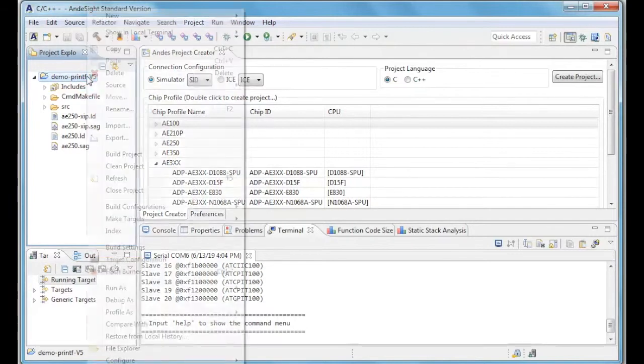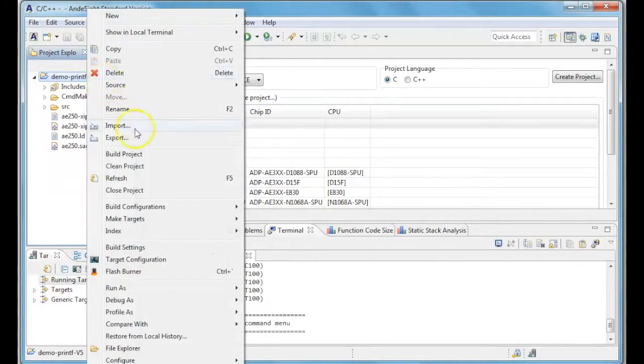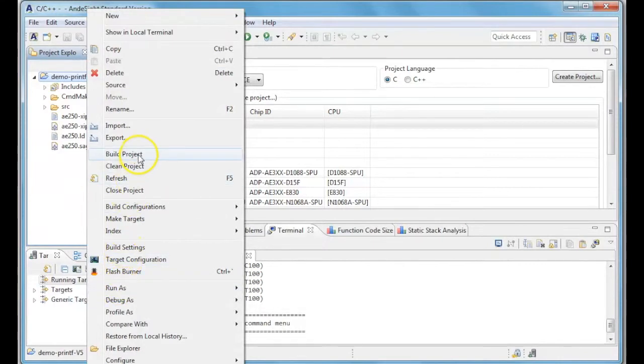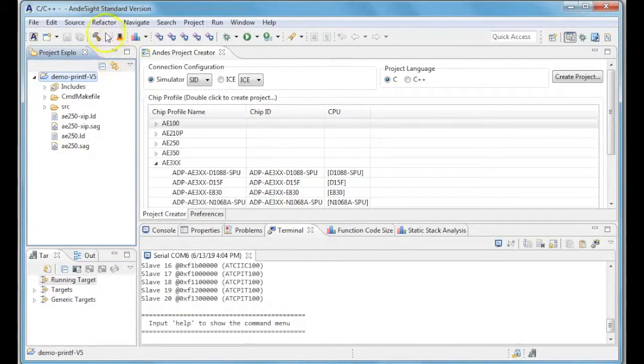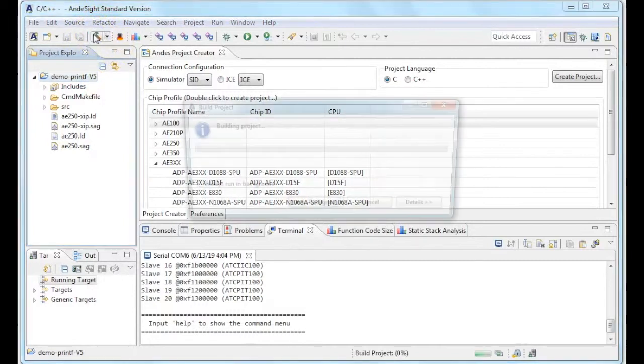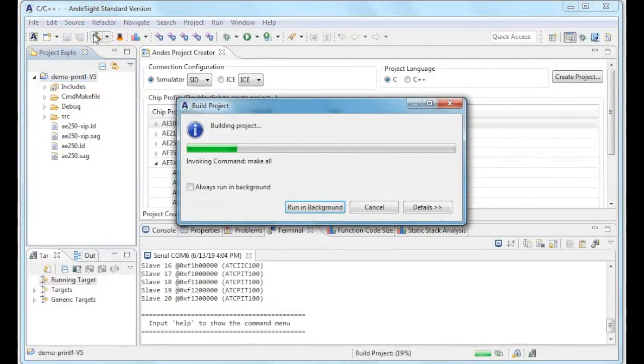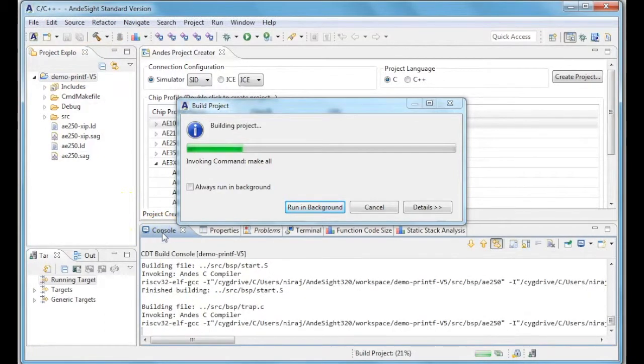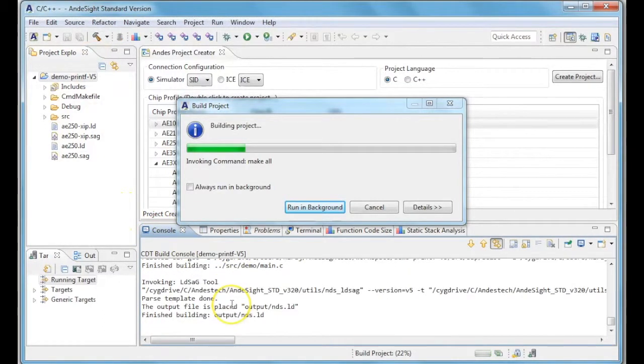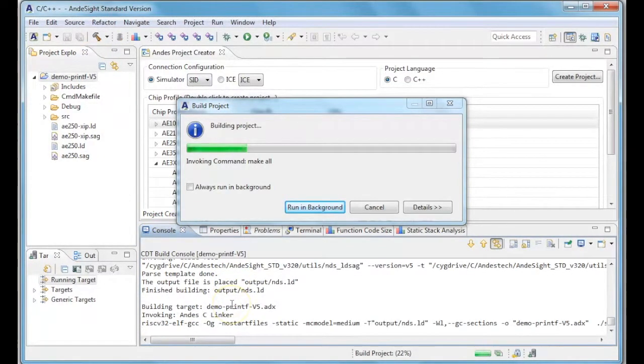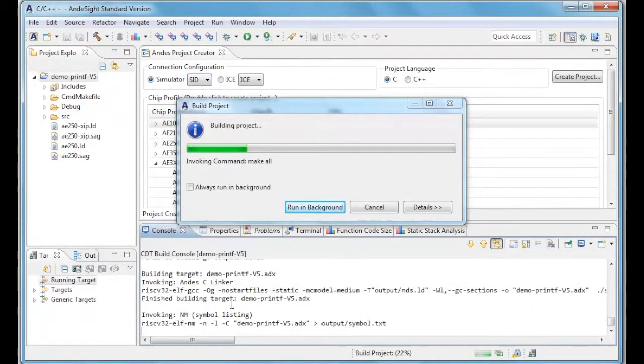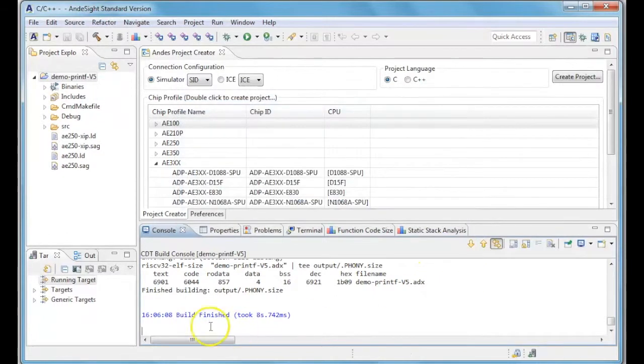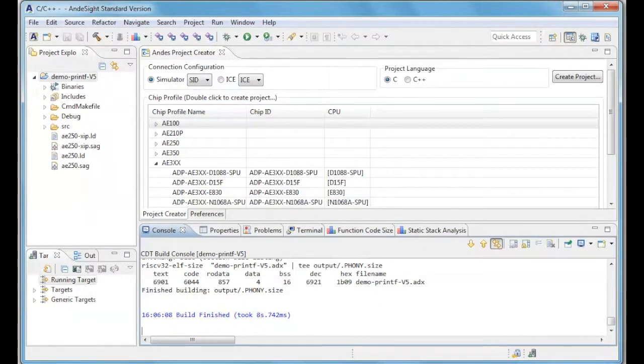The next step is to build our project. There are two ways: either you can right click on the project folder and choose Build Project, or click on the hammer icon which is the Build Project icon on the nav bar. The status of your build will be shown in the console view. After the project has been built, it will show build finished.